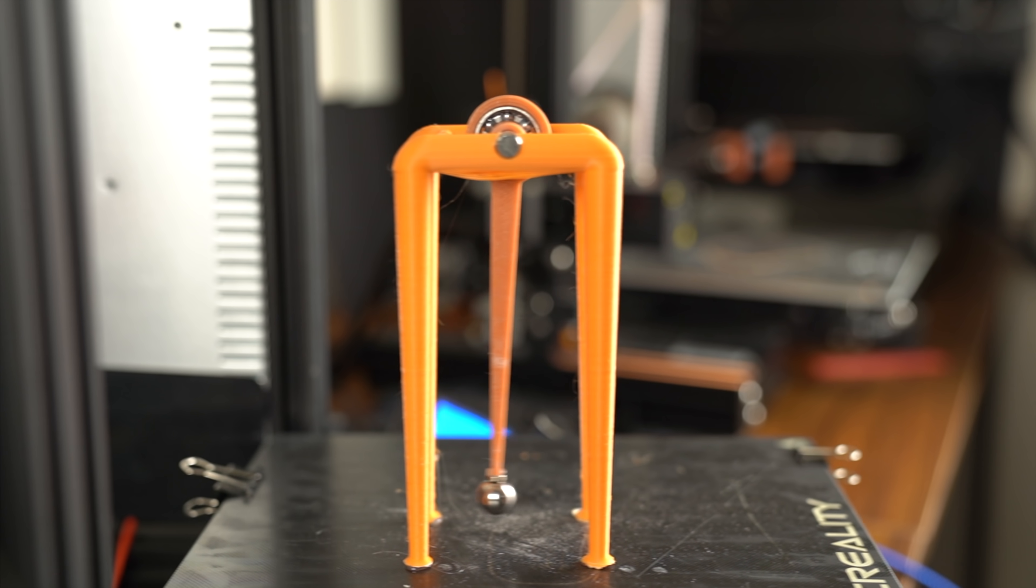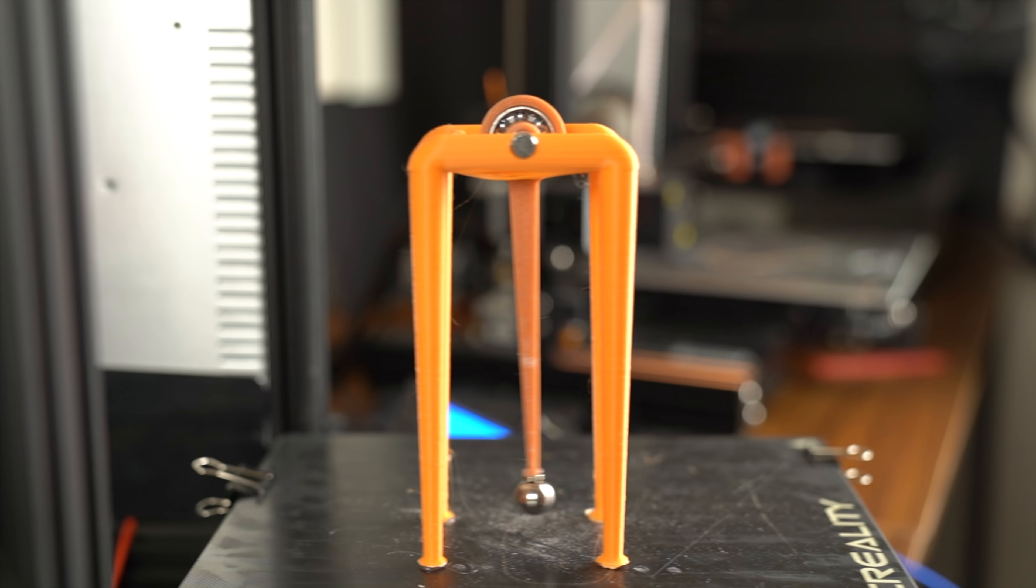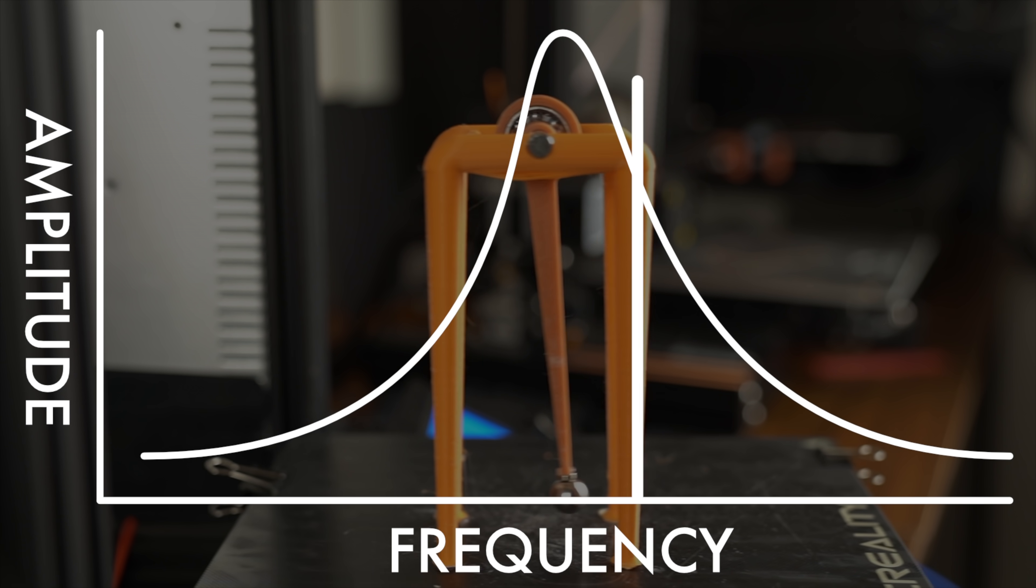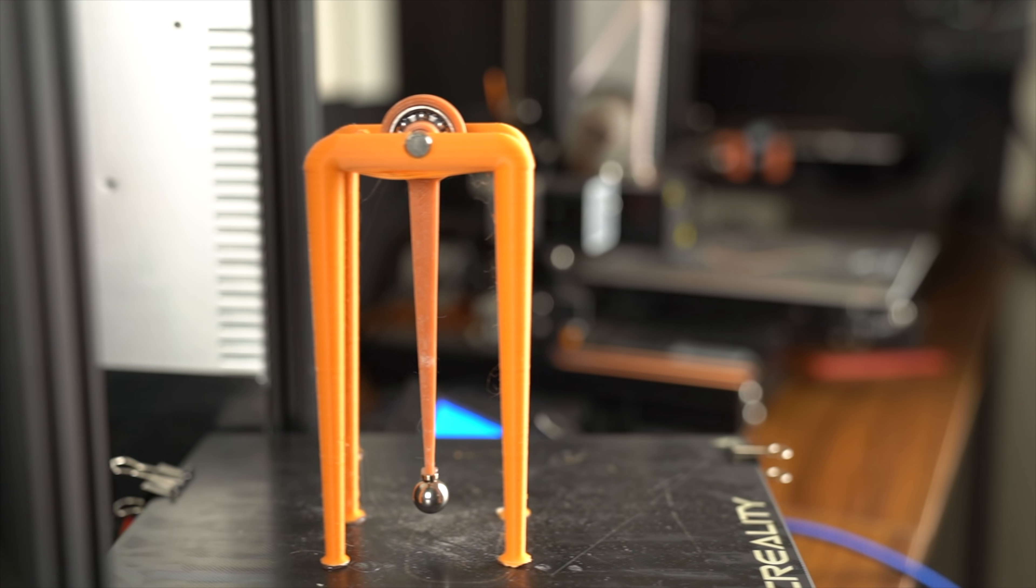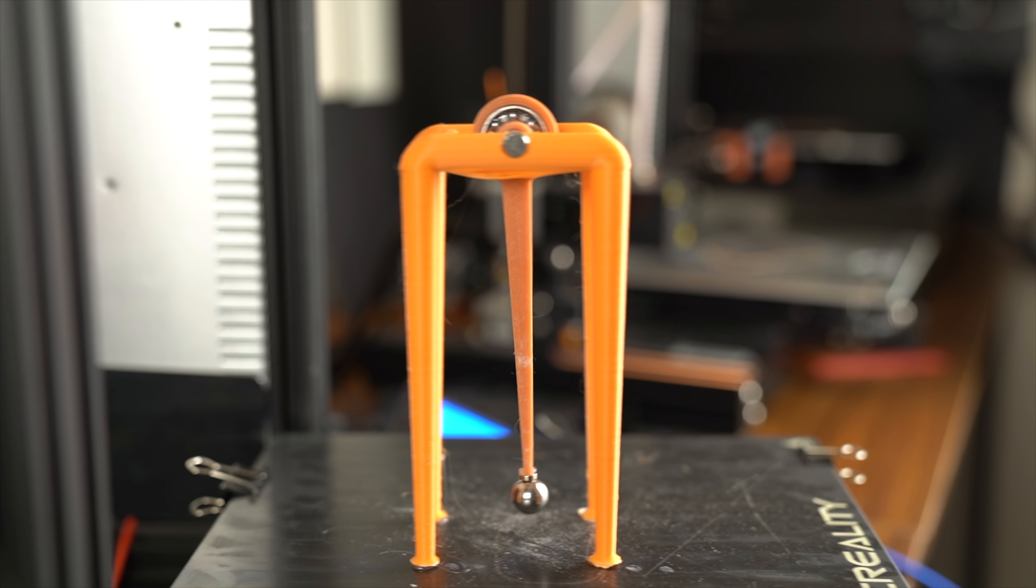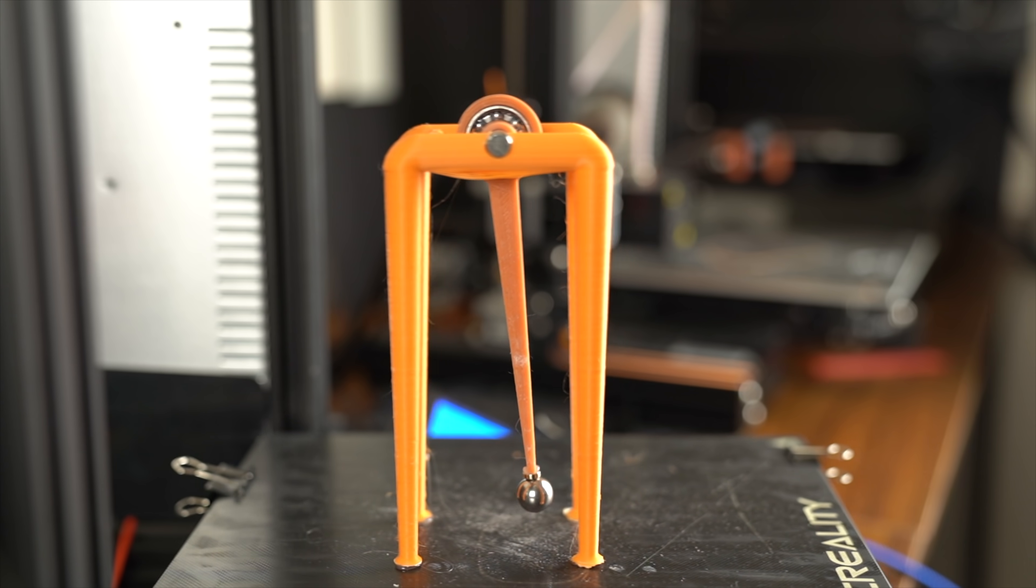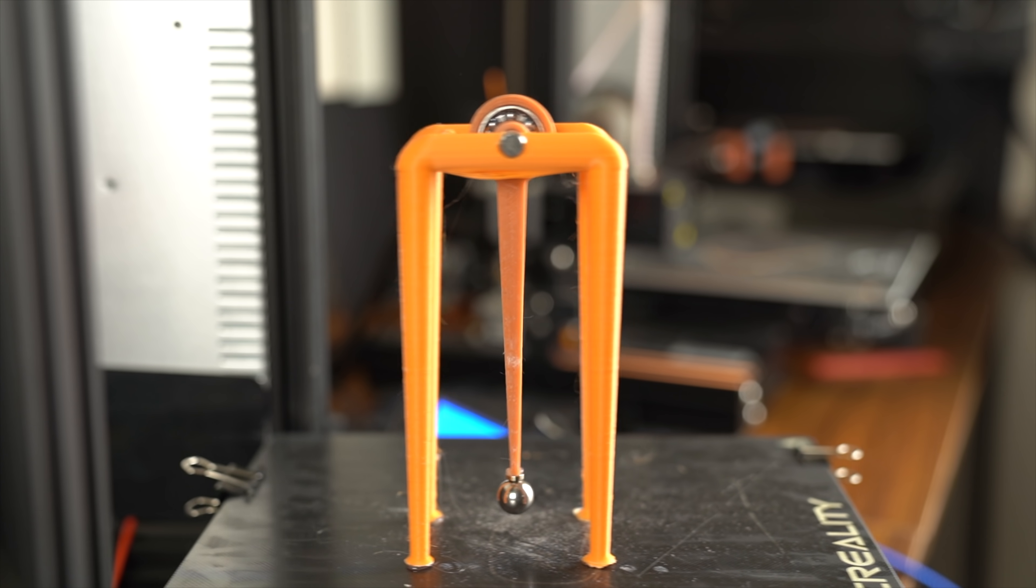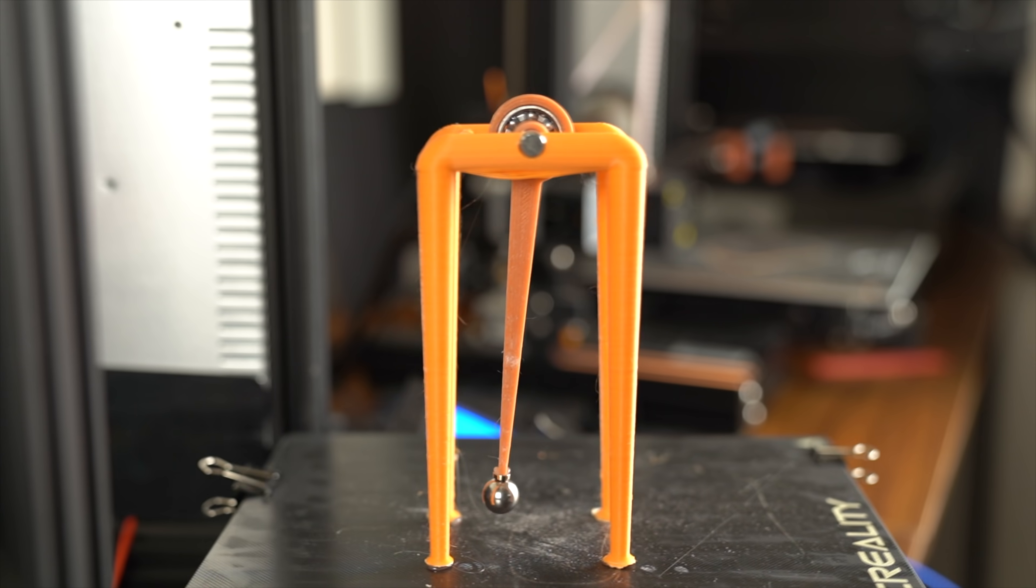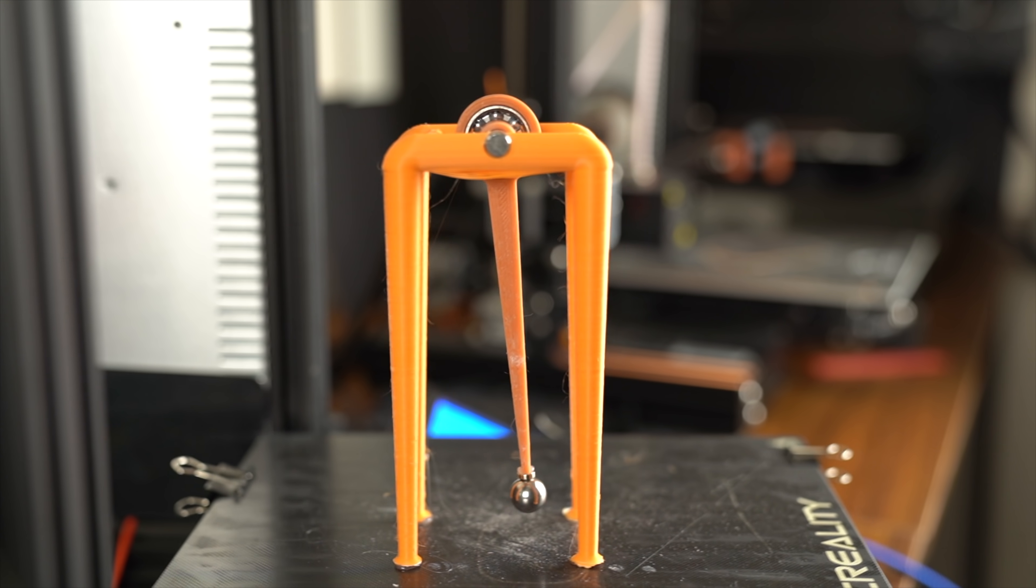So how can we find the resonant frequency of this system? We'll start with a very high frequency and slowly lower it until the system resonates. Let's see this in action. So we're starting off with a very high frequency. As the frequency gets lower, you'll see the pendulum swing higher and higher.